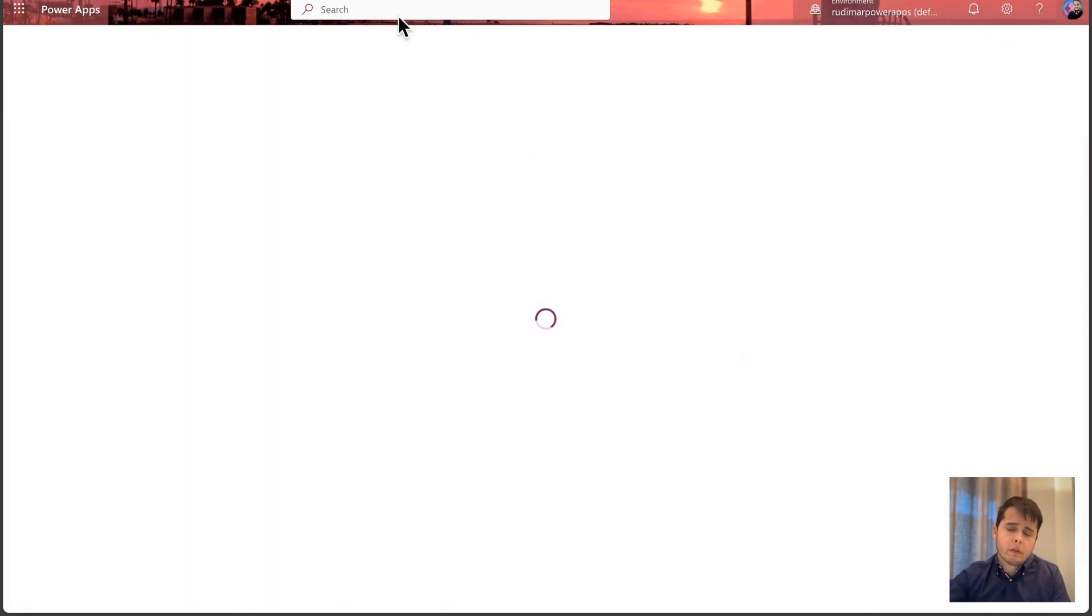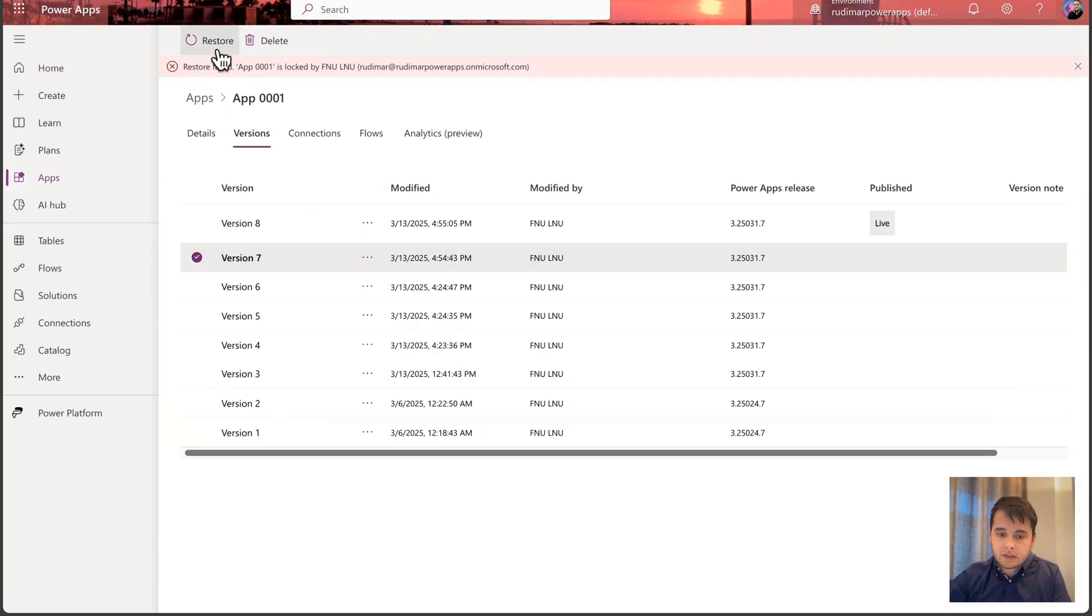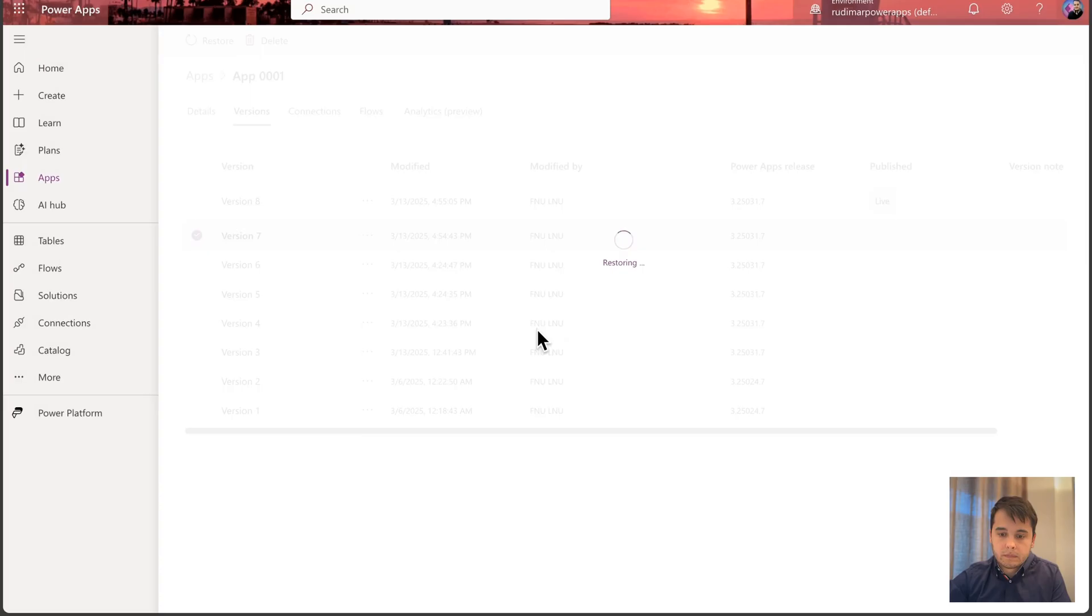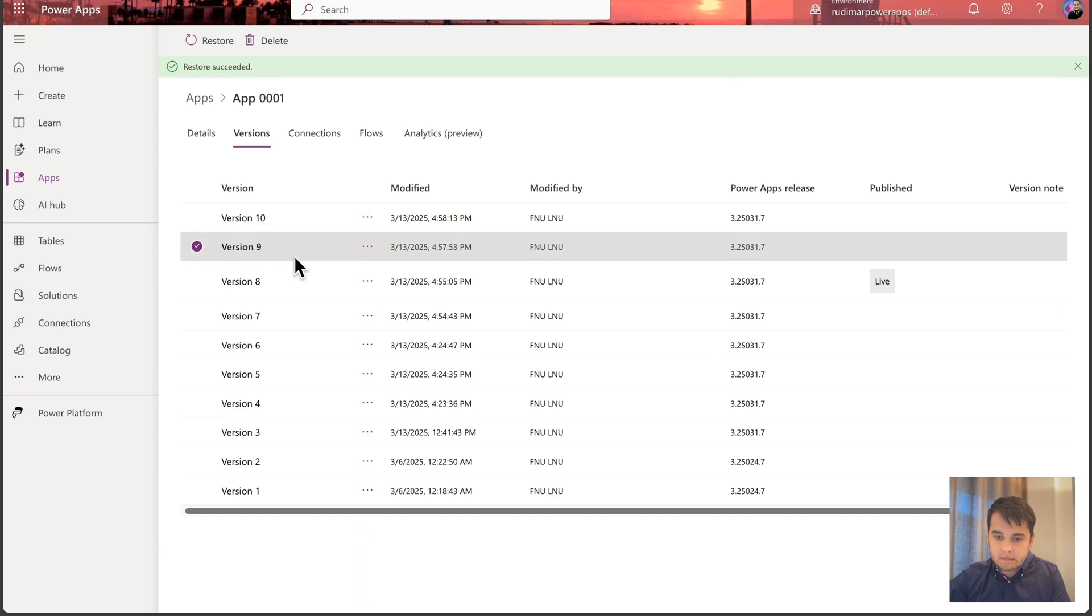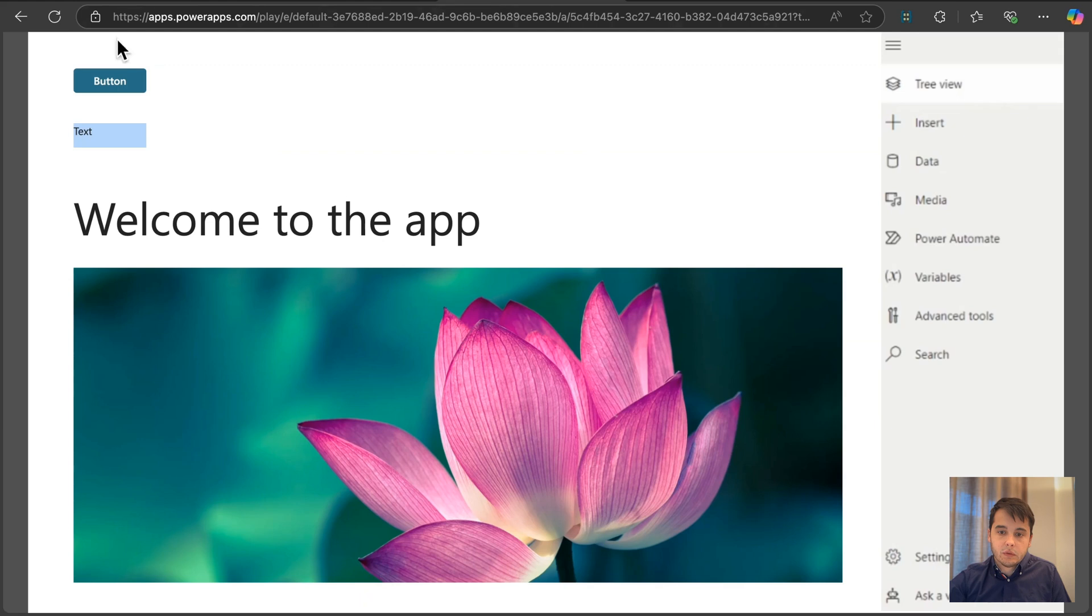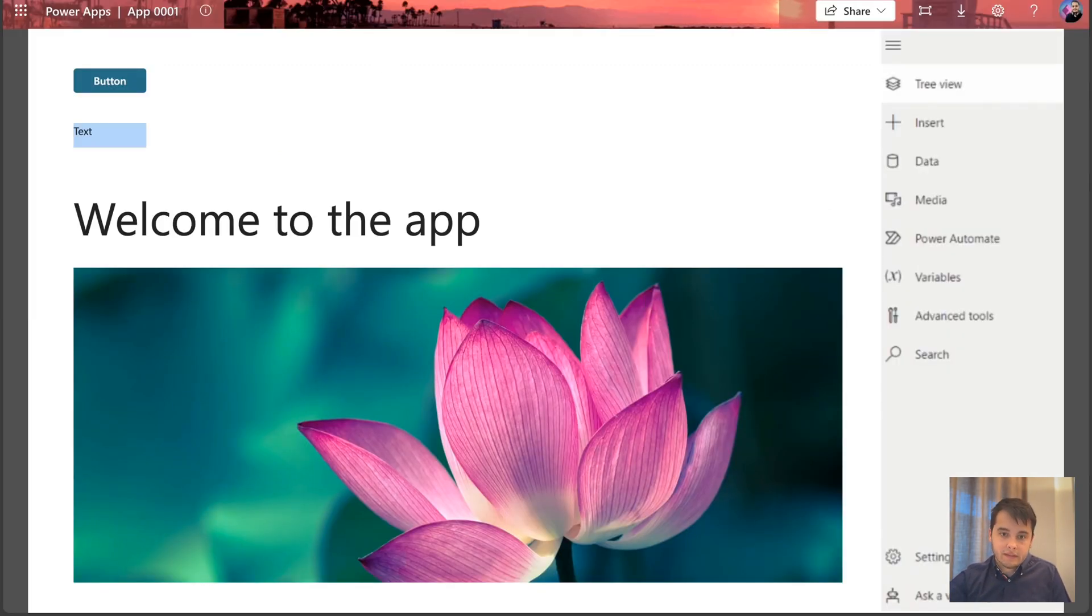Now, with the app closed, let's try again. Let's go back here to the versions, select the version I want, and click on Restore. Now it says it restarted successfully. Here I have version 9 and 10, but we can see that the published one is the version 8. That's the version that's still open in here. I can refresh, but I still see the latest version.